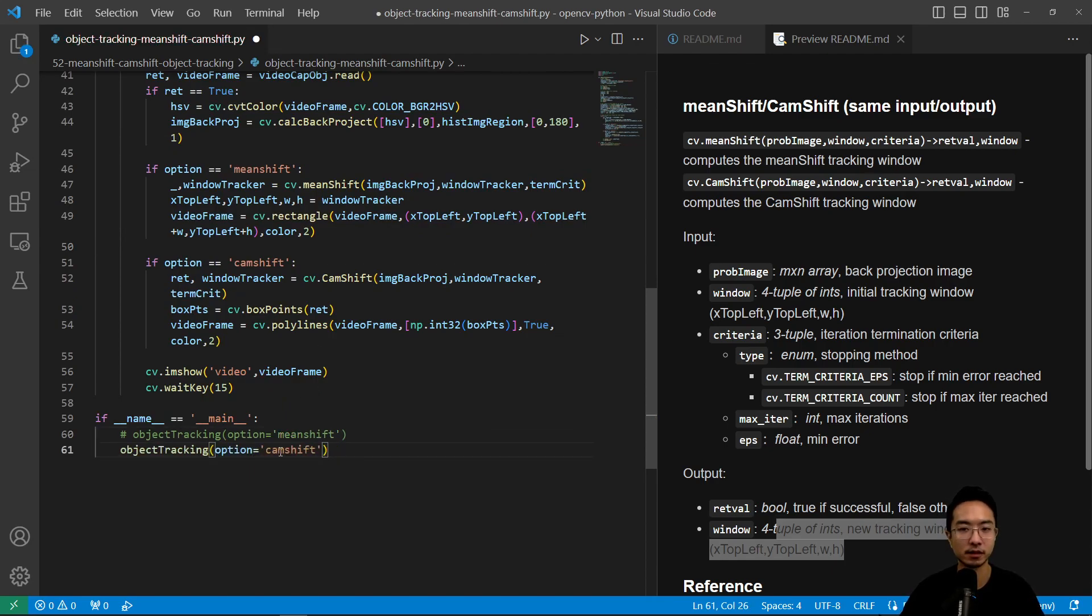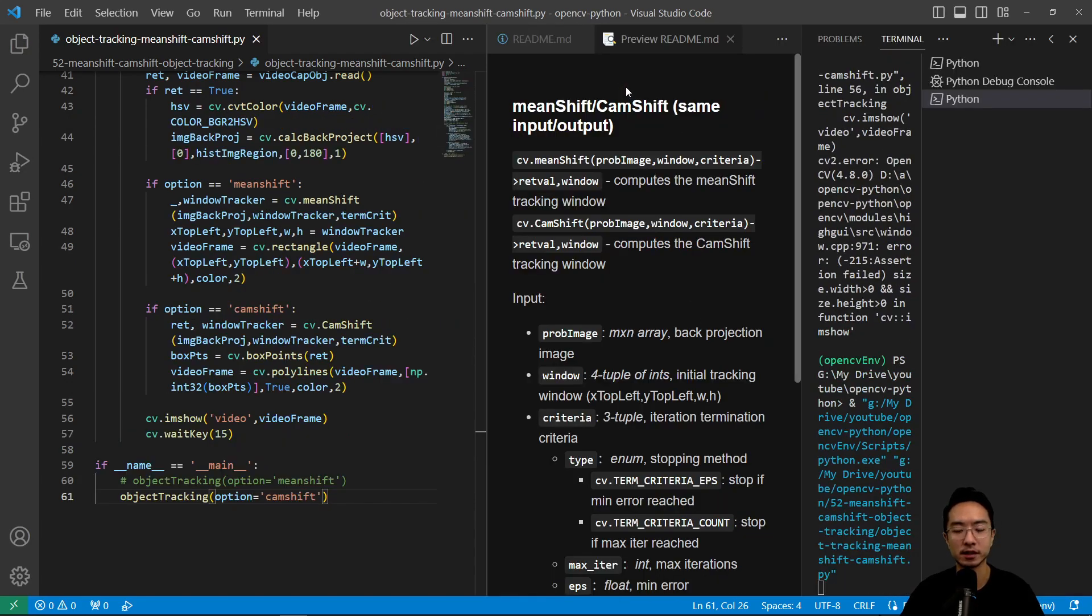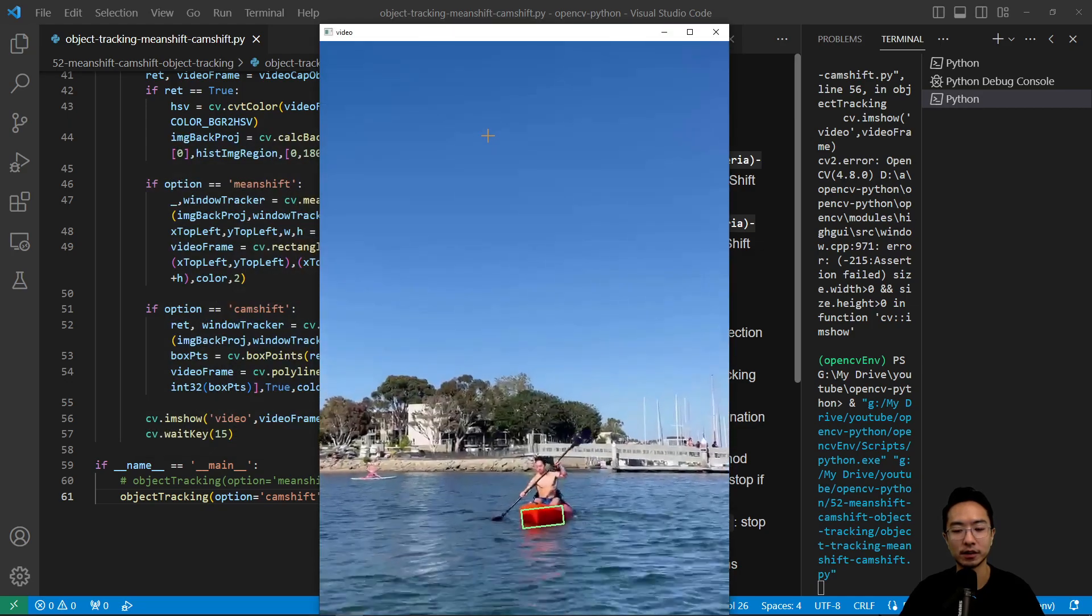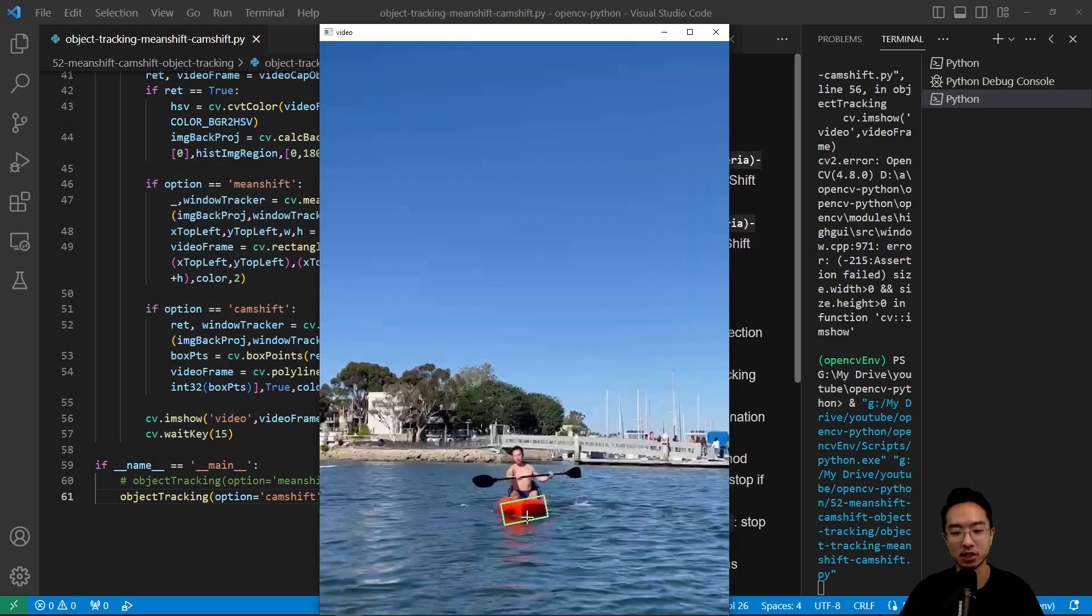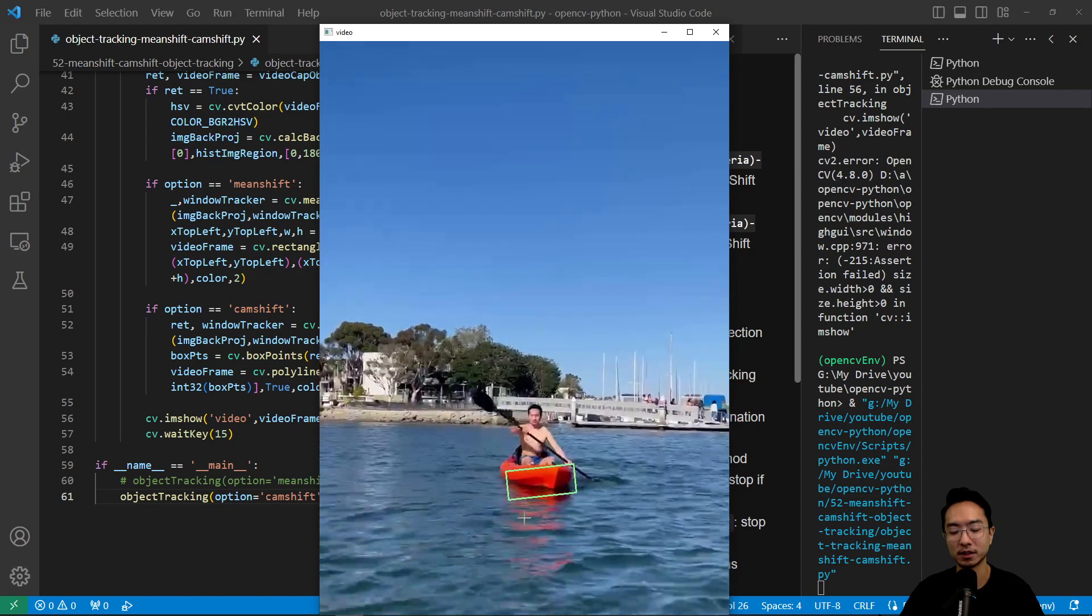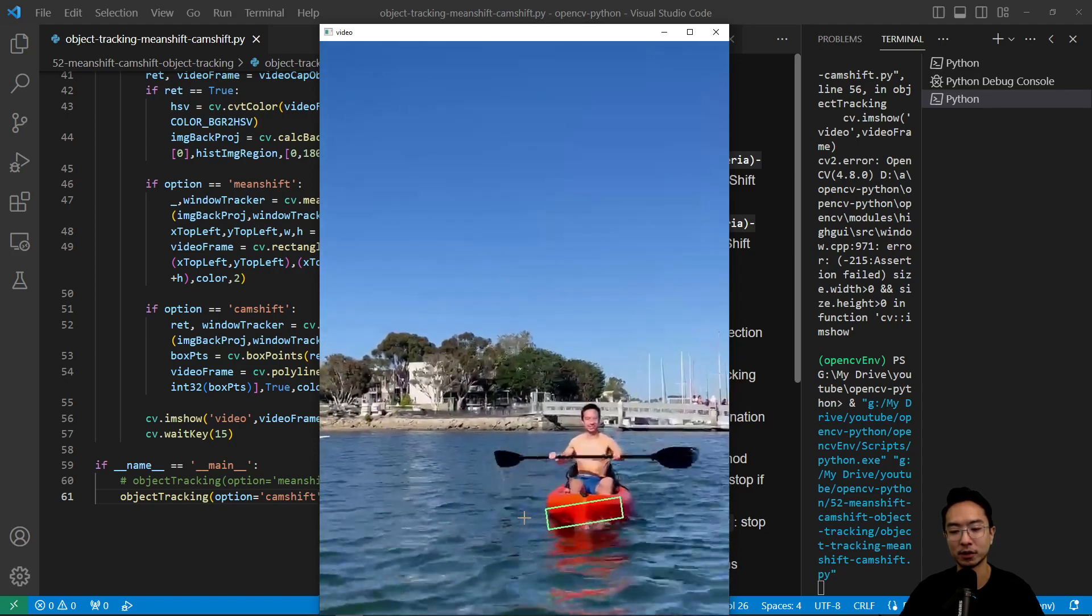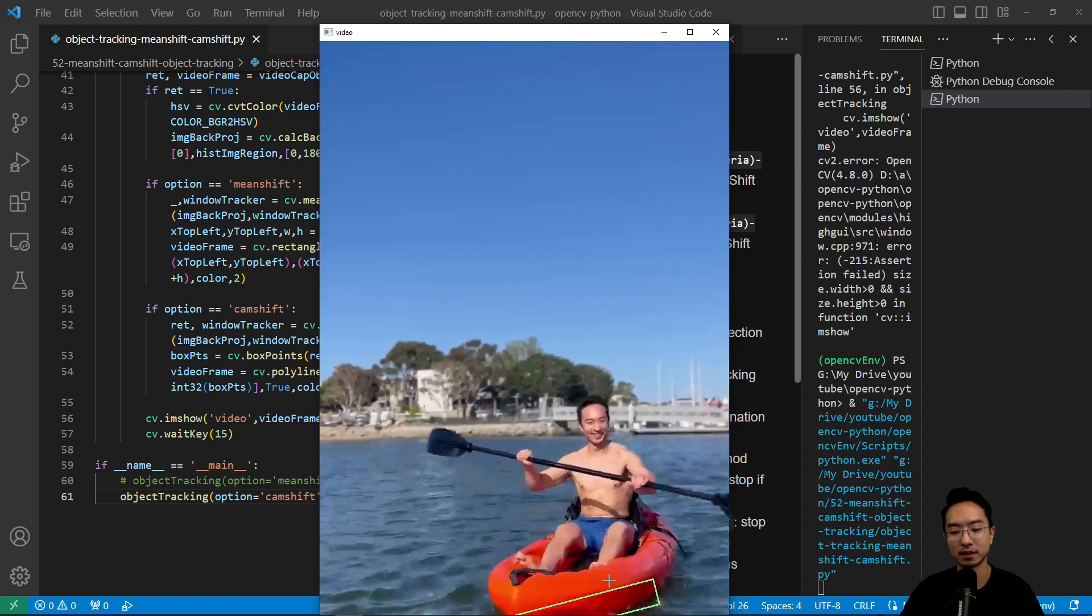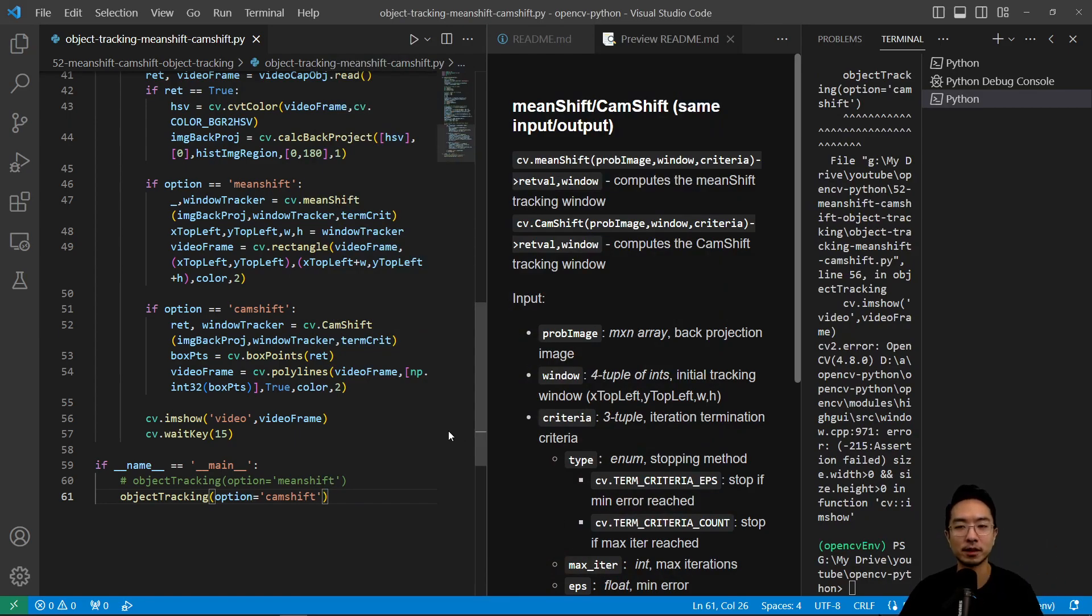If I run the cam shift algorithm you'll see the box will start adjusting to the size. You see this box is changing both in size and orientation based off of where it thinks it is and you can see that it has successfully kept tracking. If you found this video helpful give a like and subscribe and I'll see you in the next one.